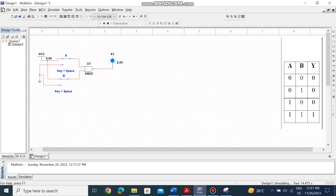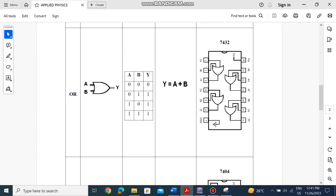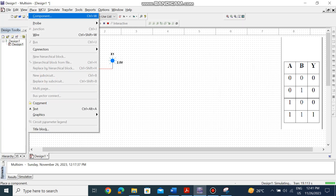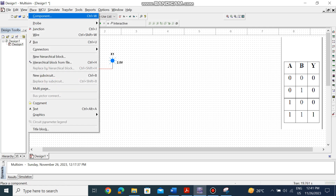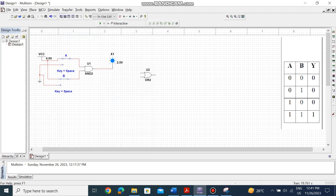Now I want you to follow the instructions and do the OR gate yourself. The only thing you need to change is replace the AND gate IC with an OR gate. Stop the simulation, go to Place Components, type OR, choose it, and replace the AND with the OR. Everything else remains the same — follow the truth table and see if you can do it.